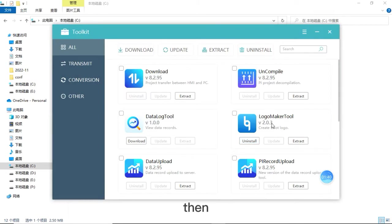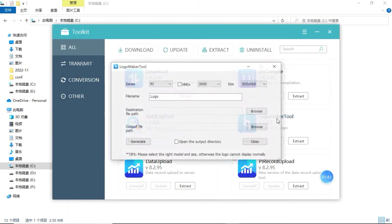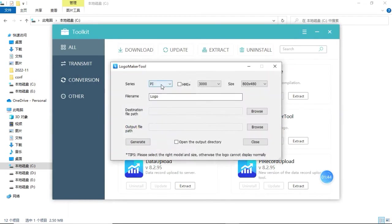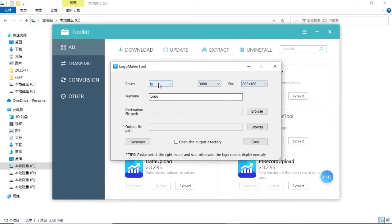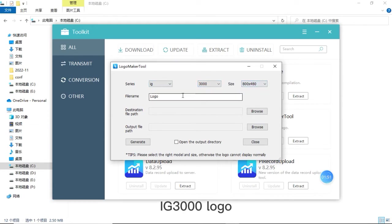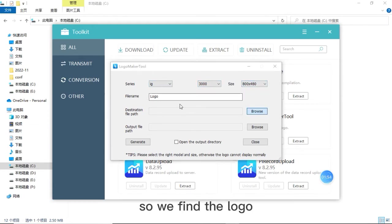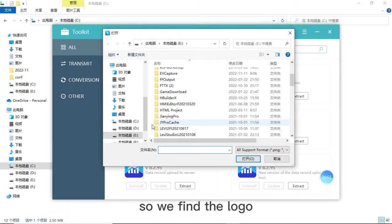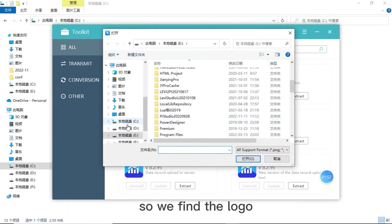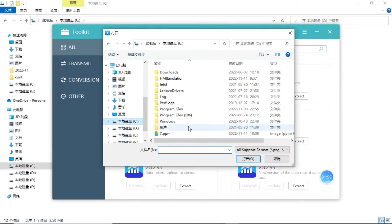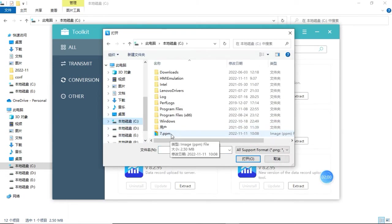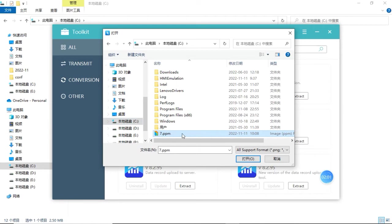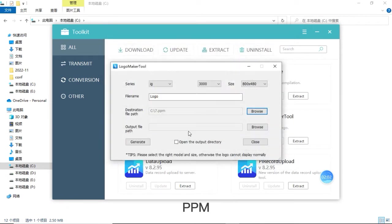Then click this logo make tool and select the model IG 3000 logo file name. So we find the logo original file PPM.